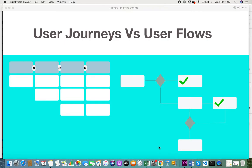Hi everyone, welcome back to this video. In this video I will be giving you some information on the difference between a user journey and a user flow. I have taken a video on what are user journeys and why build one, and some points to keep in mind when building a user journey map, so if you haven't seen that video you can click on the links given in the description box.